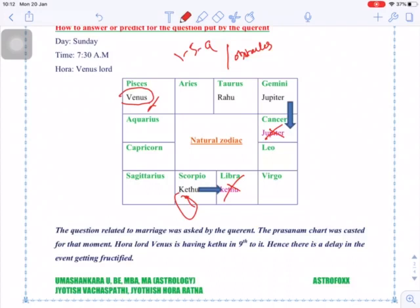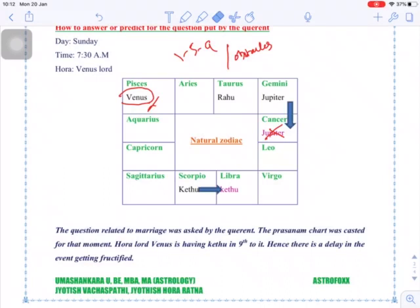This delay will get over when Ketu moves from Scorpio to Libra. Why from Scorpio to Libra and not to Sagittarius? Because Ketu is a retrograde planet — therefore it moves from Scorpio to Libra. Once Ketu moves from Scorpio to Libra, the obstacle will be removed.